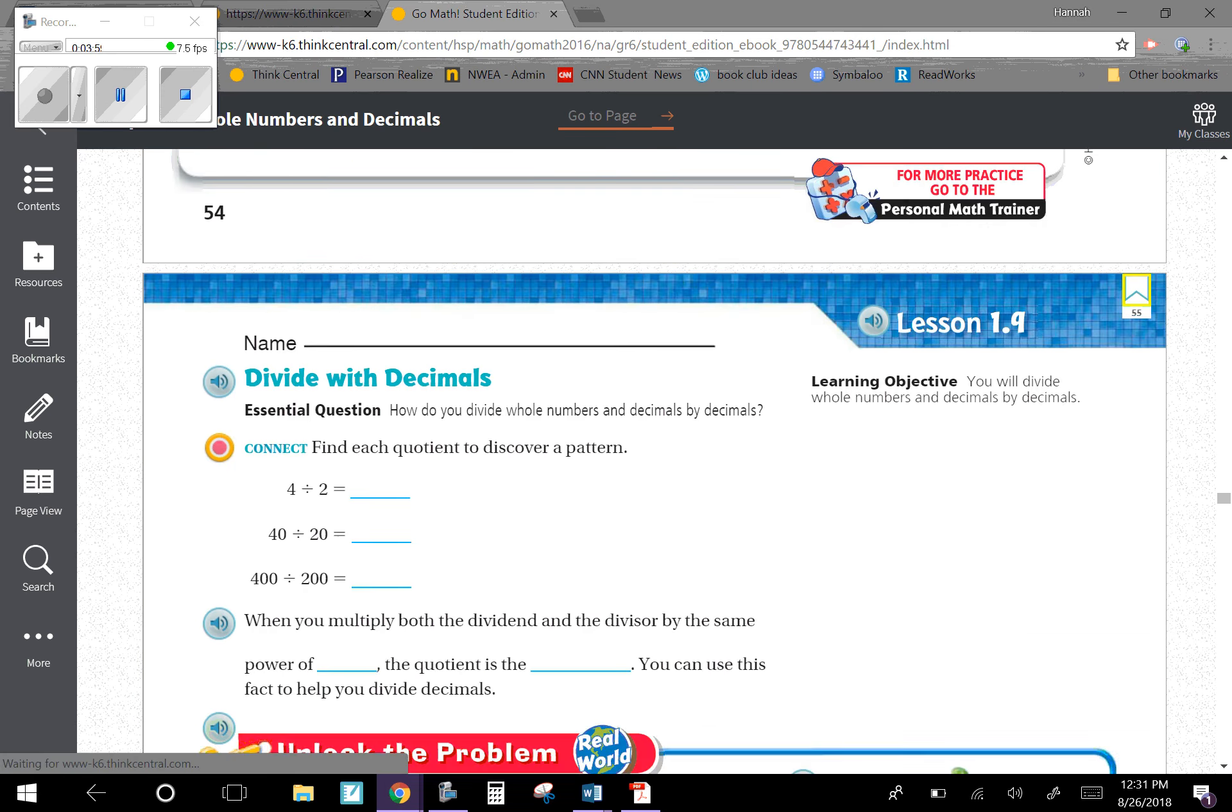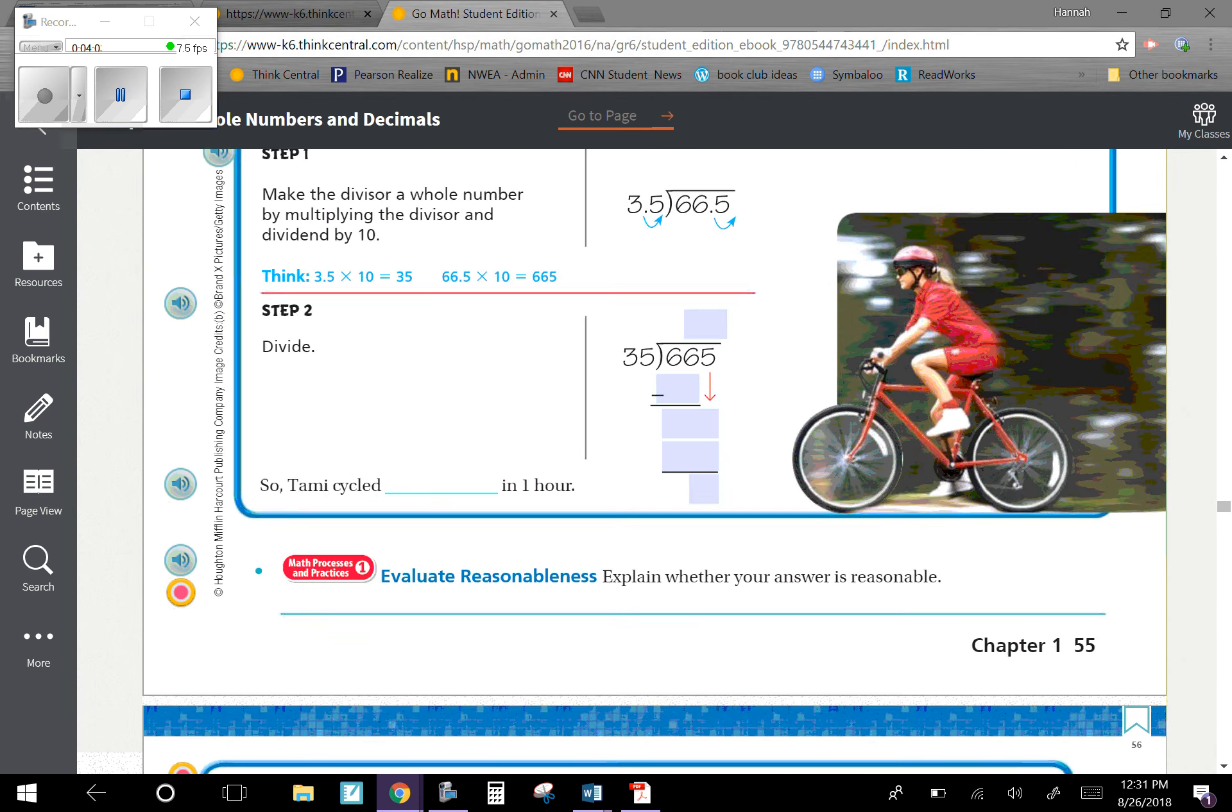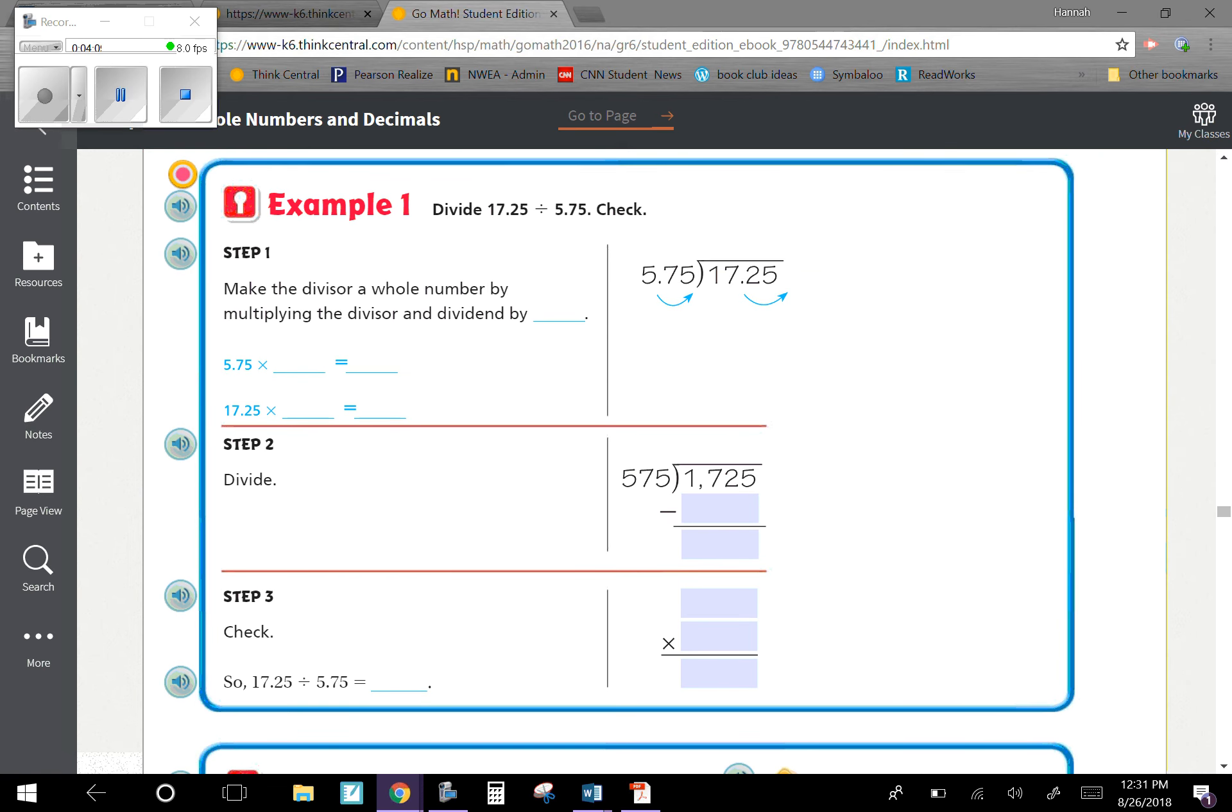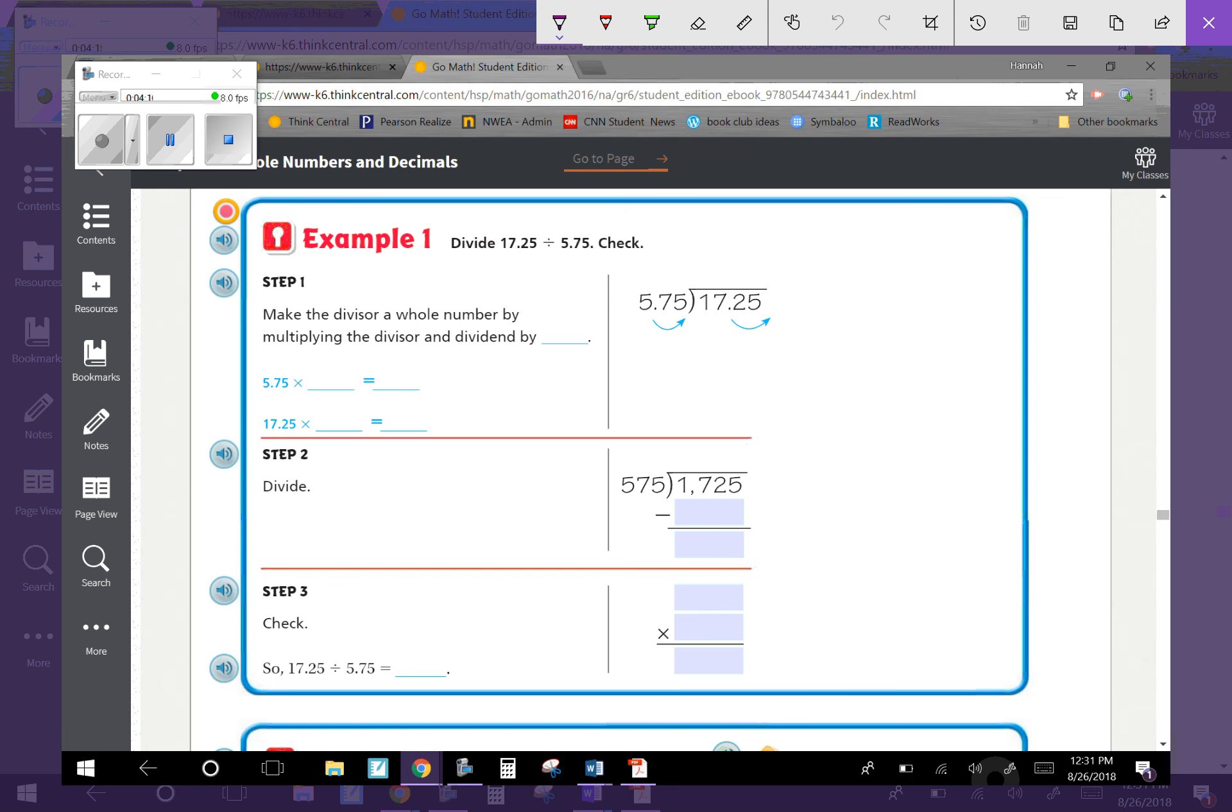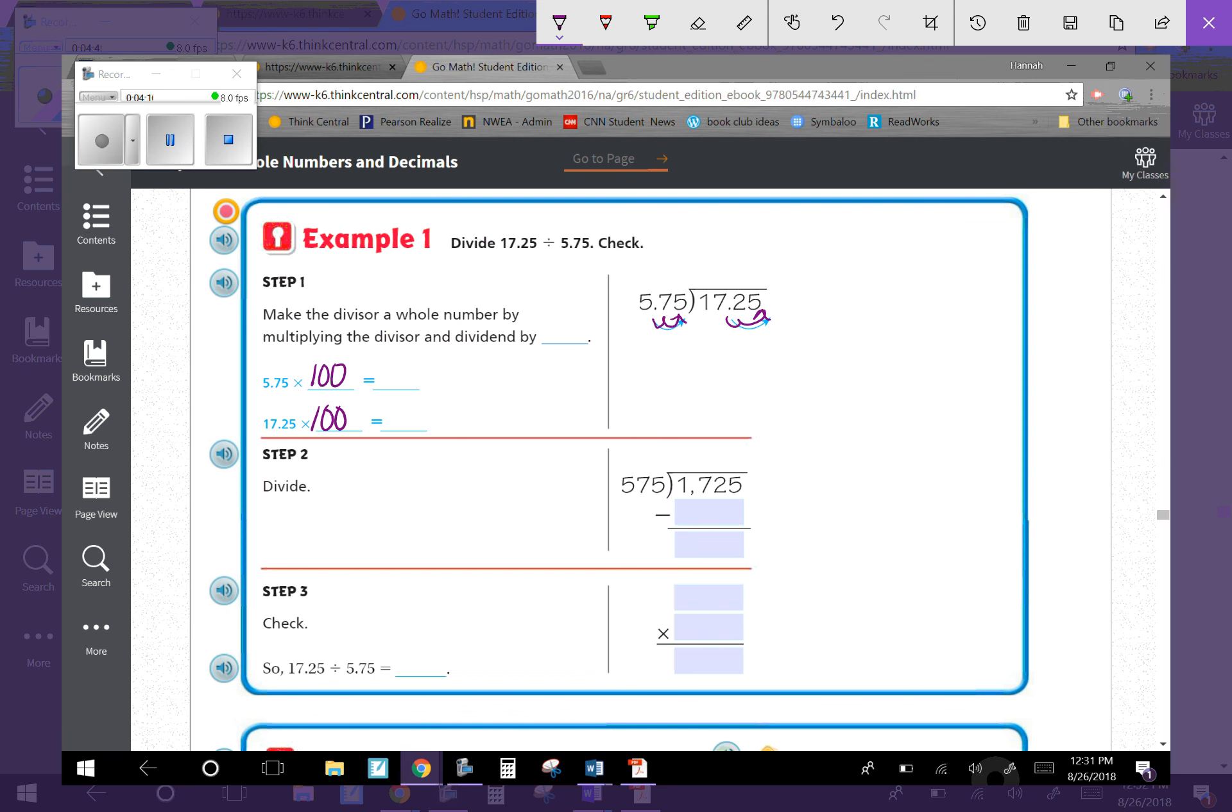Now let's look at Example 1. Divide 17.25 by 5.75 and check your answer. Step one: we're going to get rid of these decimals. Since my divisor and dividend have two decimal places, I'm going to multiply them both by 100. When I do that, I move the decimal place over two times so I can divide whole numbers. 5.75 multiplied by 100 gives me 575. 17.25 multiplied by 100 gives me 1,725.